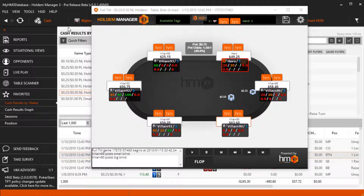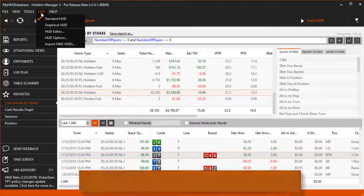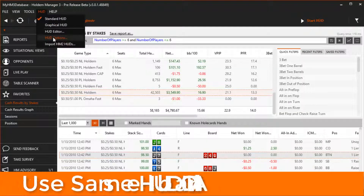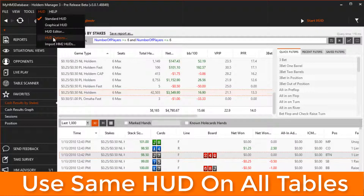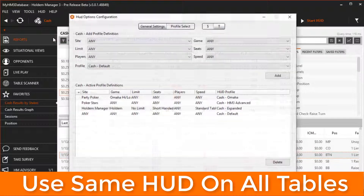Now if you want to use the HUD profile for every single table type, head over to HUD options, then click the profile select button.